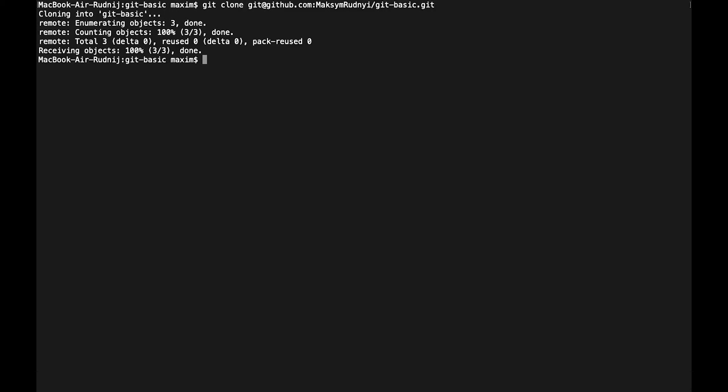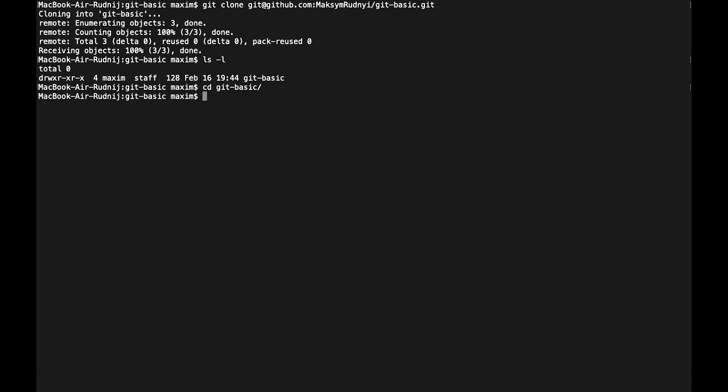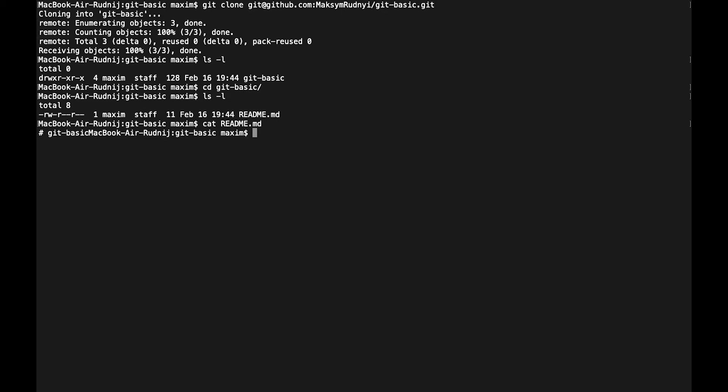Now we see that everything is okay. Let's check our folder, we have git basic, let's go to git basic. Check, so here we have README. We can open it. Git basic and it's okay. It works fine.